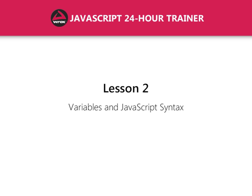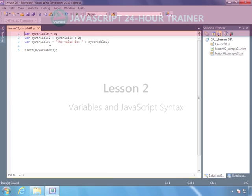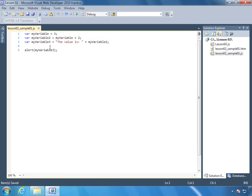The applications that we write work with data in some way, shape, or form. In fact, the primary reason why we write applications is to work with data. That data could be text data, it could be numeric data, and many times, in our case, it's going to be HTML data. So we need some way to store and retrieve data so that we can use it within our application. And we can do that with variables.